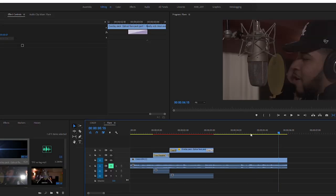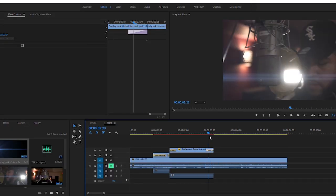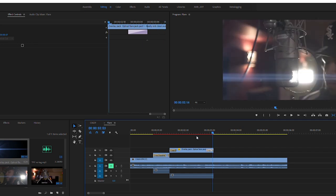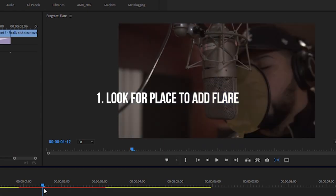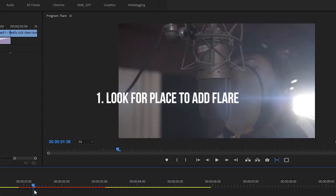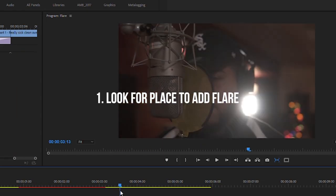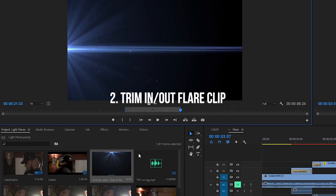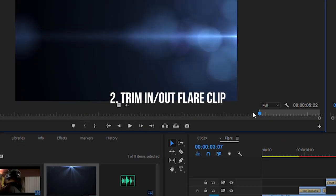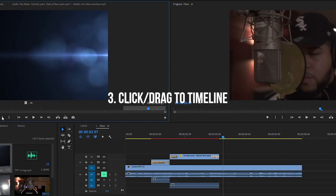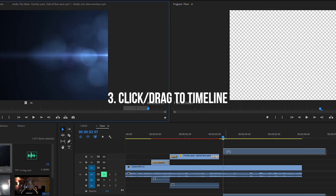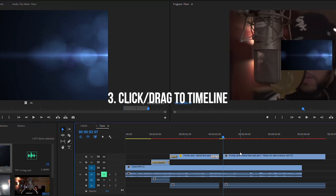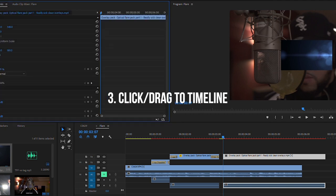As I move on to adding a third lens flare to the clip, I'm just basically going to recap. First, you want to look for a part on your clip where you want to add a flare. Second, you want to choose which flare you want to use and cut out a certain section. Third, you want to click and drag your lens flare clip from the project panel and put it on a video track above your clip that you're adding the flare to.